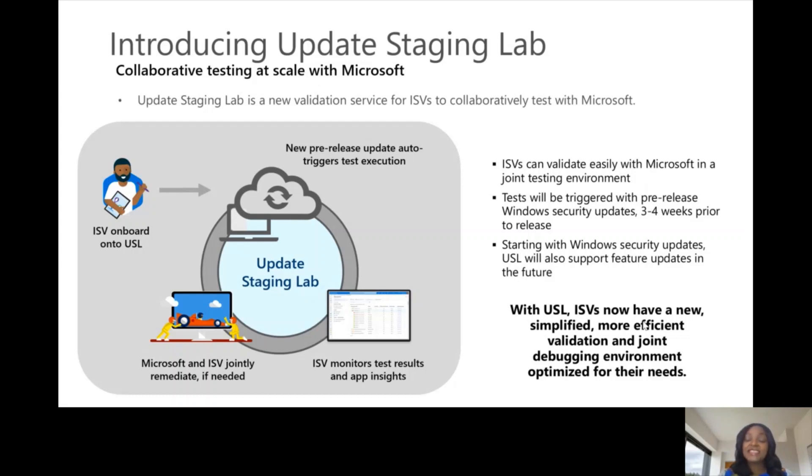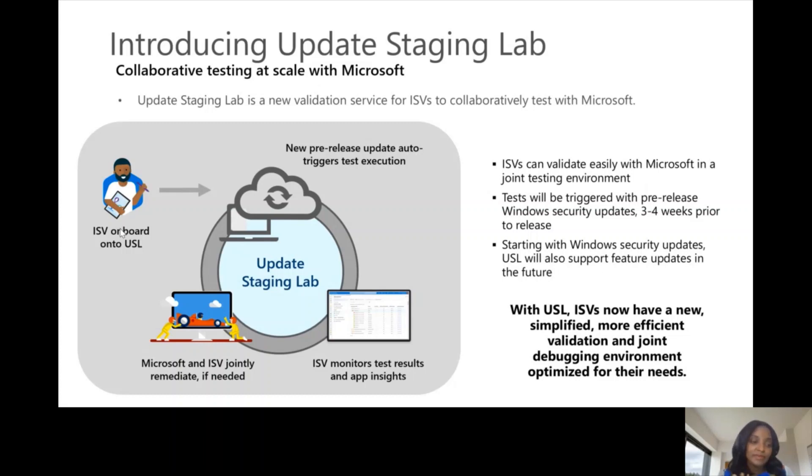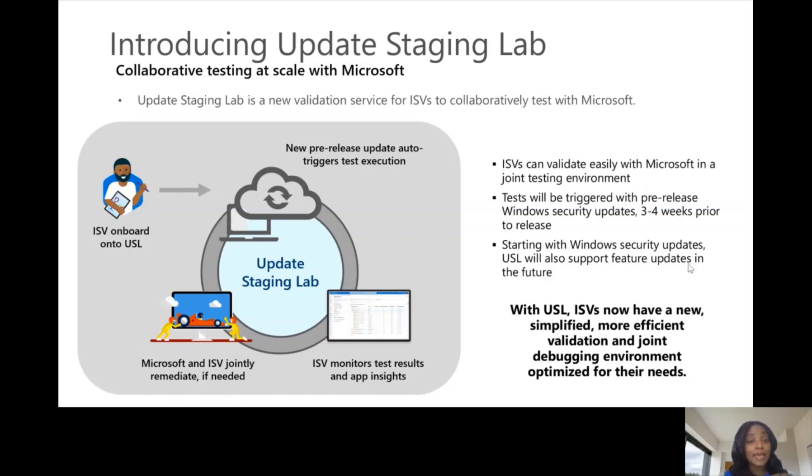As an ISV onboards onto USL, this is what we have here on the screen. An ISV onboards by bringing their applications, their test scripts, and their dependencies in some cases onto USL. As the ISV onboards onto USL, the USL environment is kept up to date with pre-release Windows security updates.